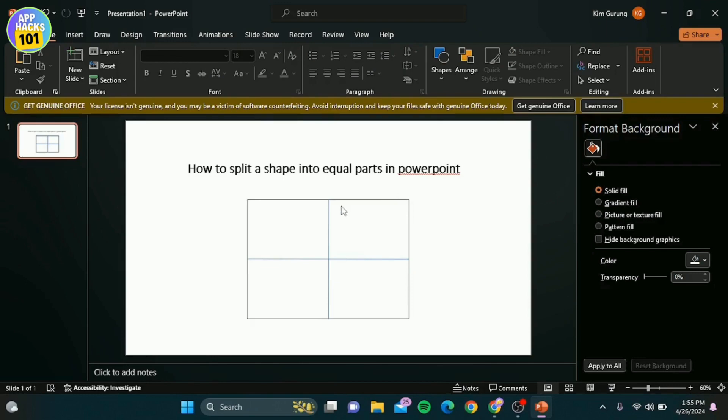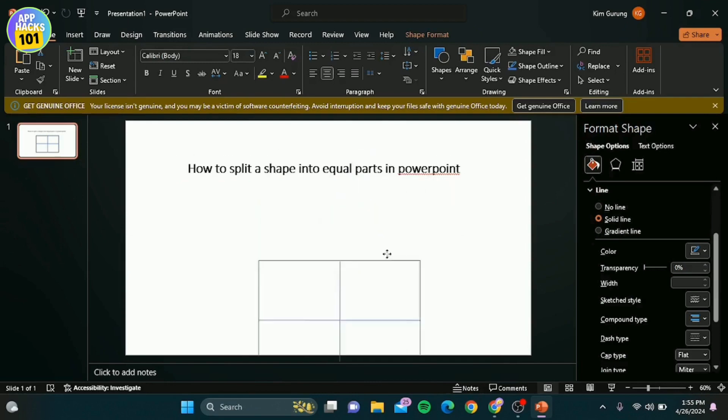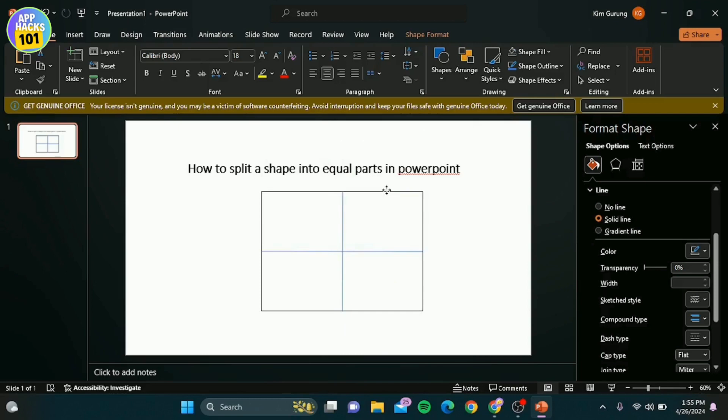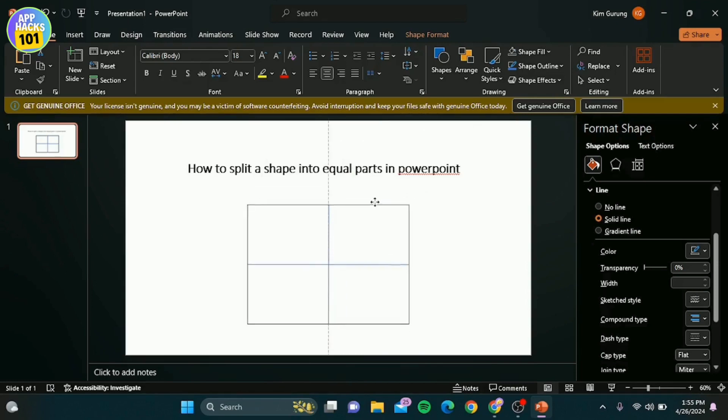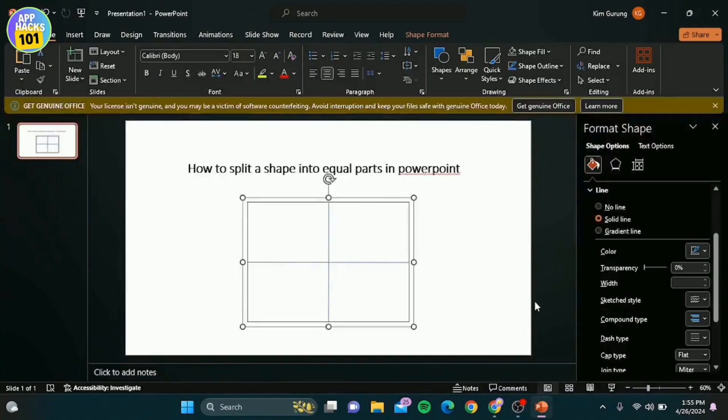And there you have it, your shape is now neatly divided into four equal parts. You can use this technique to split any shape into as many parts as you need, just repeat the steps accordingly. If you found this tutorial helpful, give us a thumbs up and don't forget to subscribe for more quick tips like this.